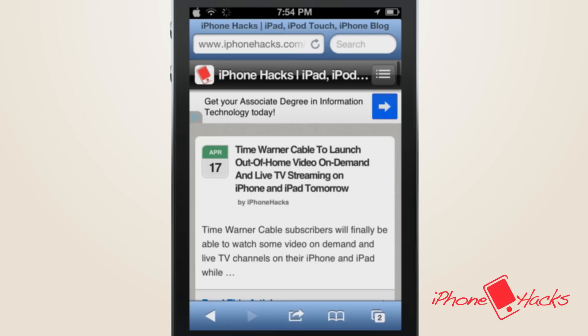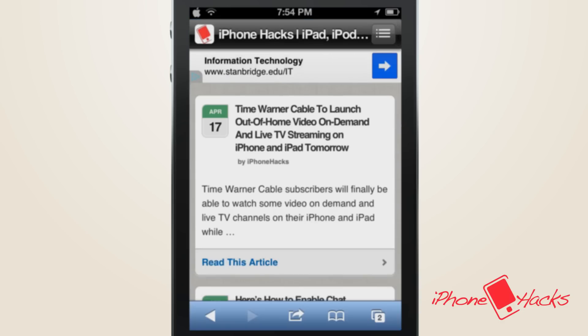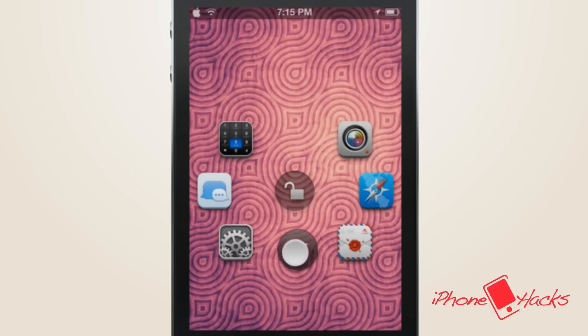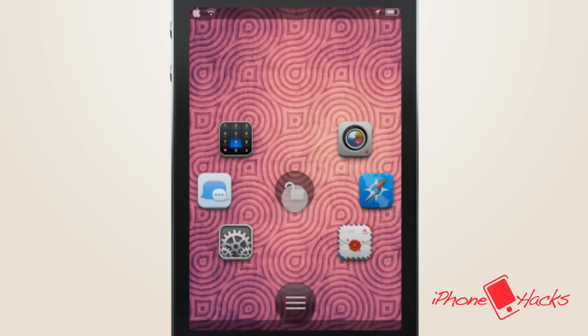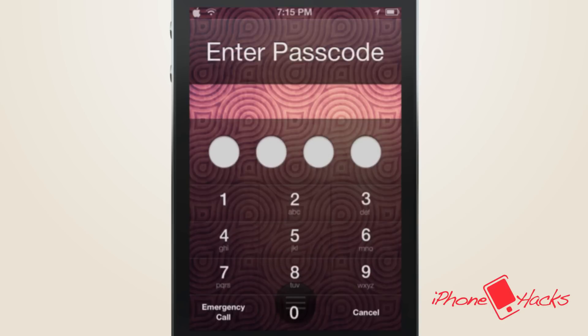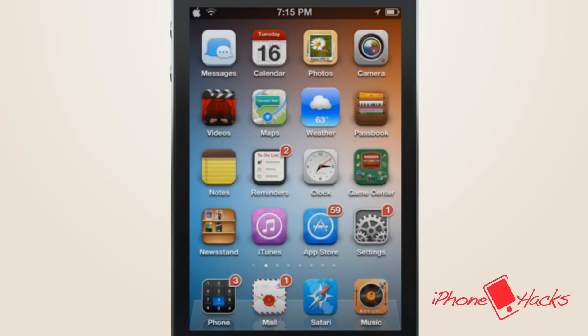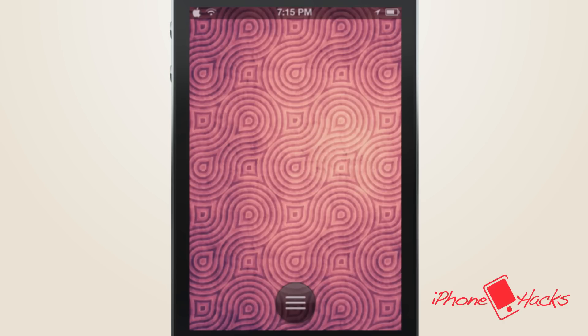For users with passcodes on your lock screen, it will work like this: once you slide your icon over the app you want to launch, it'll prompt your password. Once you enter it successfully, it'll take you to the home screen or the app that you chose.